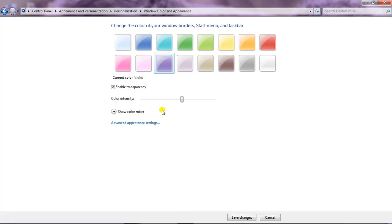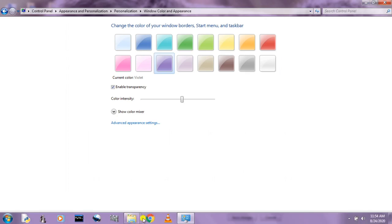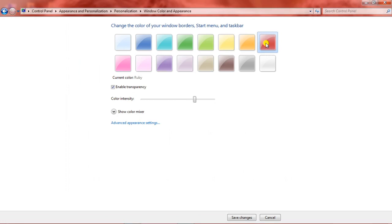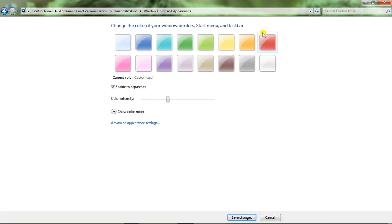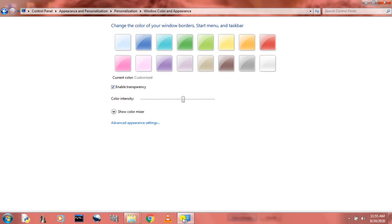Let's come to the next option: Window Color. Window Color will change the color of the window. See at the top — this is the title bar — and also our taskbar. If I change any of the colors, it will take that color. You can increase the color intensity and it gets darker. If I click on Blue and increase the intensity, it gets darker. If I make it a little lighter, it looks very nice. I'll click Save Changes. This is how you can change the window color.